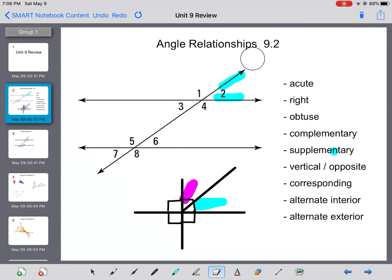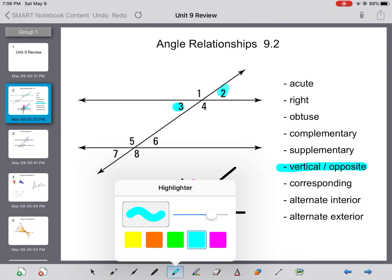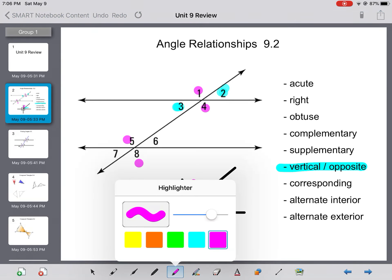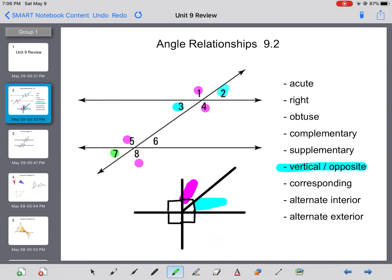Then we get into vertical and opposite angles. Our textbook calls them vertical, but I personally prefer calling them opposite angles because they're angles that are opposite each other at intersections. So 3 and 2 are opposite, which means they are equal. Then 1 and 4 are opposite and equal. 5 and 8 are opposite and equal. And 7 and 6 are opposite and equal. So opposite or vertical angles are equal to each other.